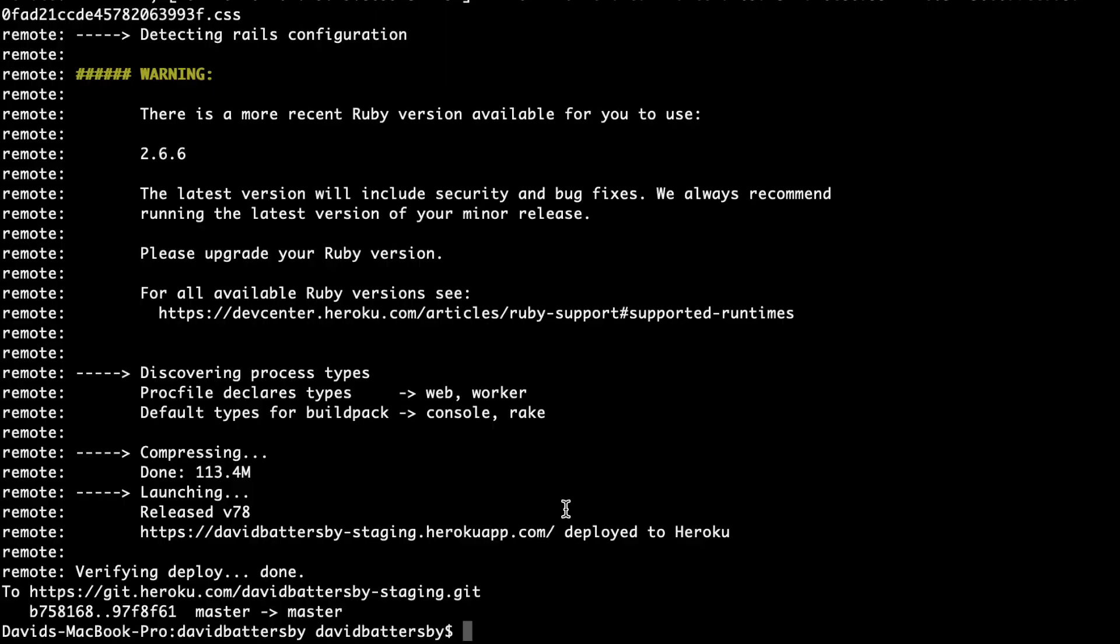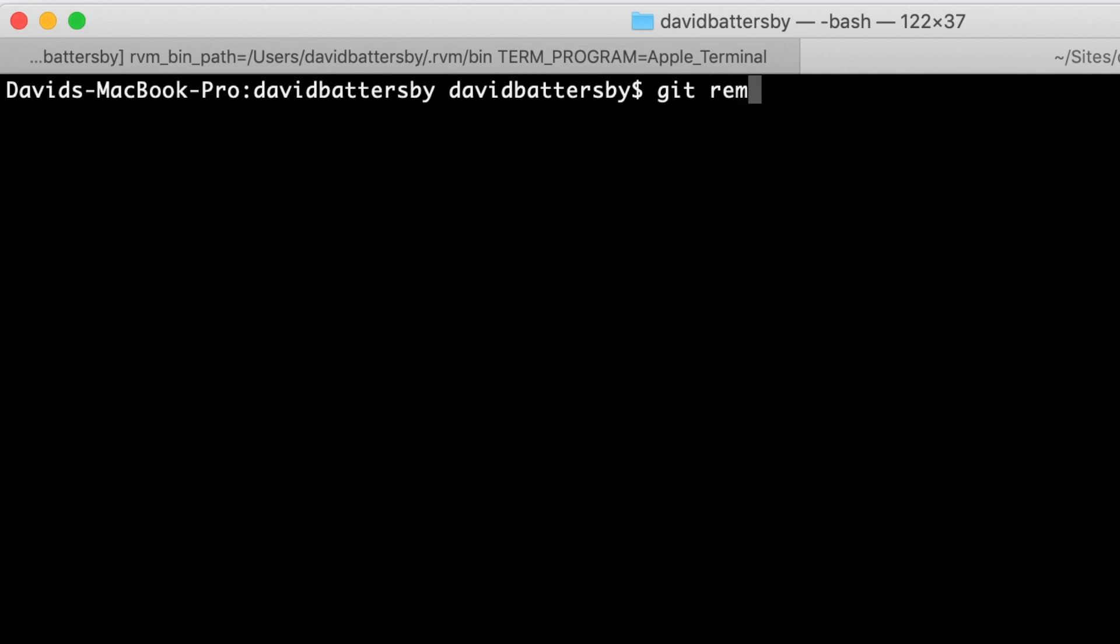I've currently got two apps set up, one for each environment. As you can see here on my terminal I've already pushed some changes to the staging app. If I run git remote and grep for Heroku you can see that I've only got my staging app.